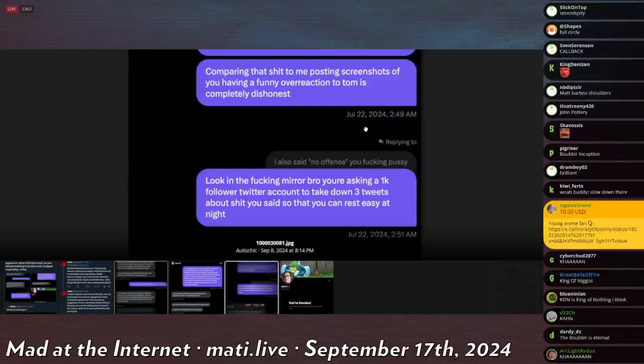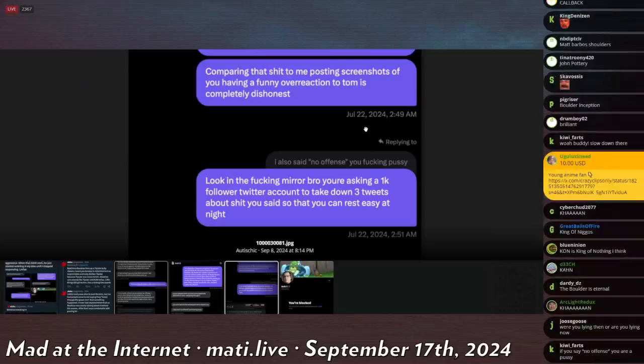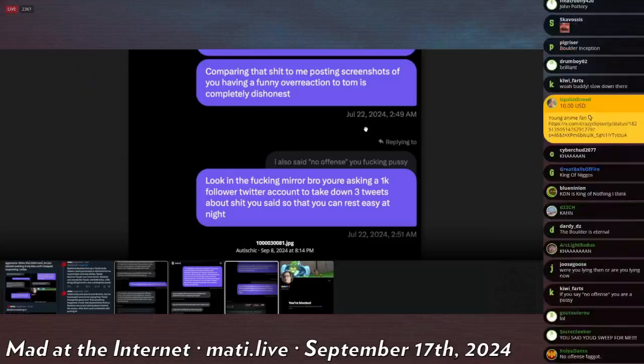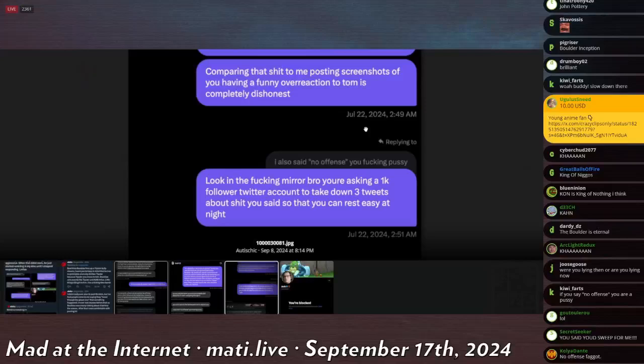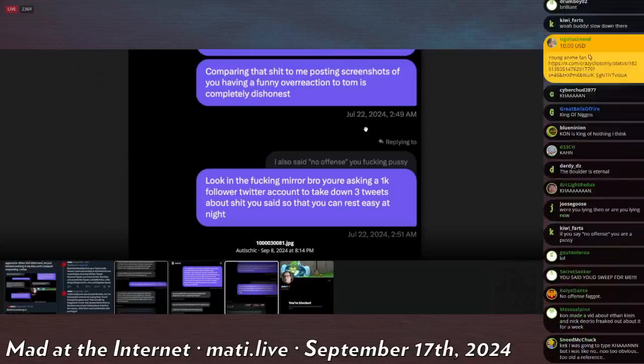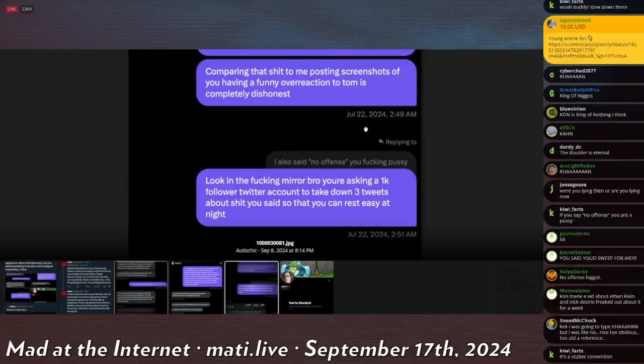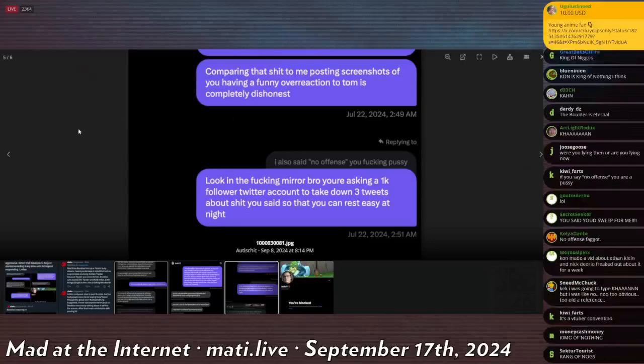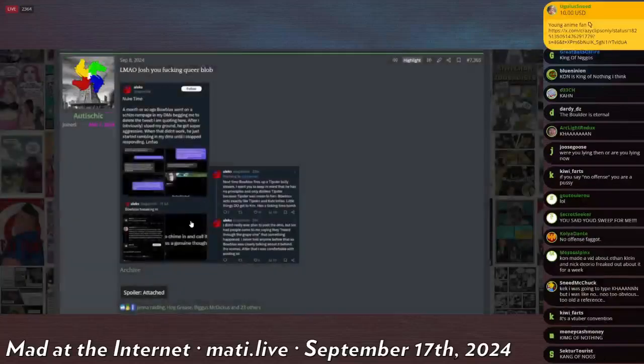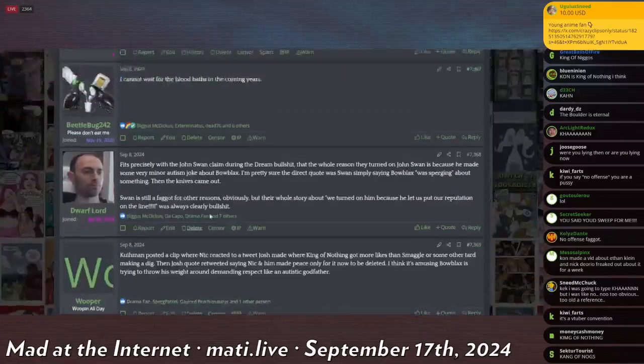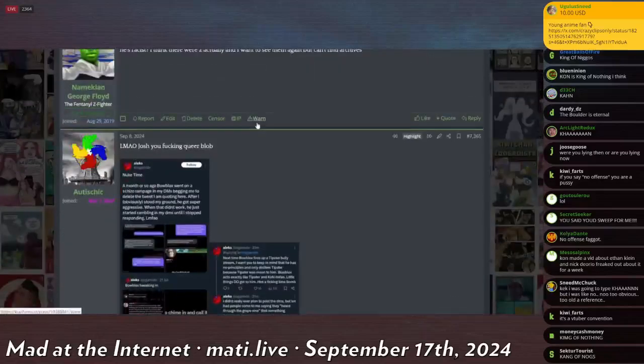Did anyone in chat explain what KON is? I don't know what KON is yet. I'm leaning forward to read chat. I don't see anyone who has told me what KON is. And he says, look, in the fucking mirror, bro, you're asking a 1K follower Twitter account to take down three tweets about shit you said so that you can rest easy at night. I like this guy. He's got a good level of sass. Razzmatazz.